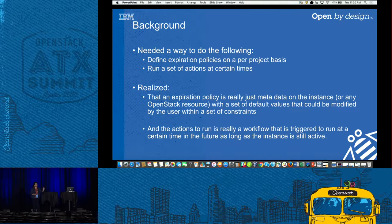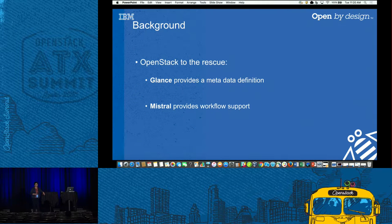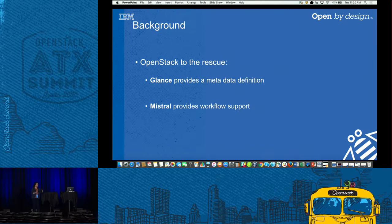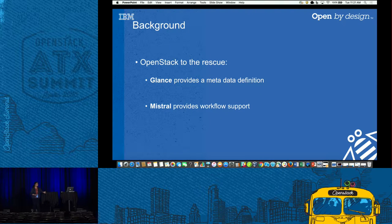We needed a place to define metadata and a workflow engine. Being developers, our first thought was to write a new service — but OpenStack already has these features. Glance has support for metadata definitions, which is very convenient. You can define metadata sets for Nova or Cinder, make them project-based or public. It had all the features we needed. And Mistral has a really good workflow engine. The building blocks were already in the community, so we decided to use them.